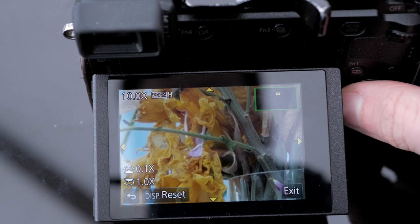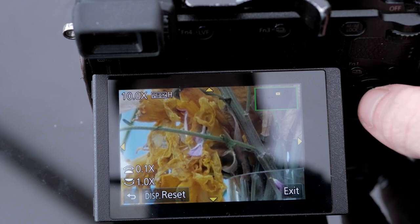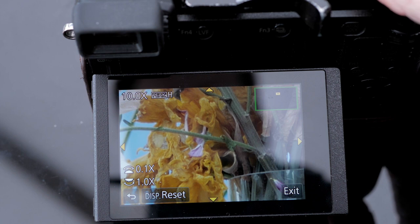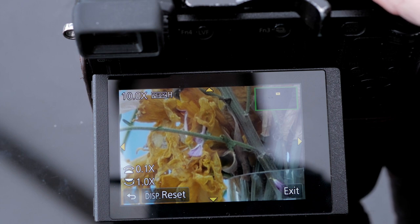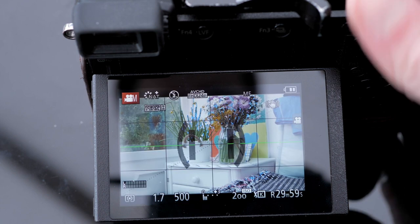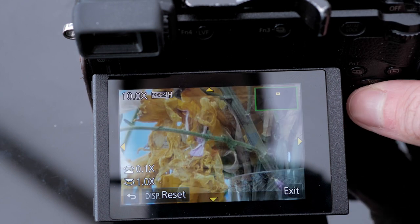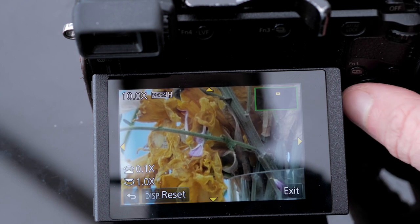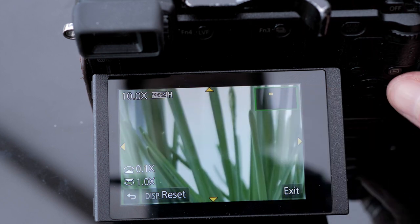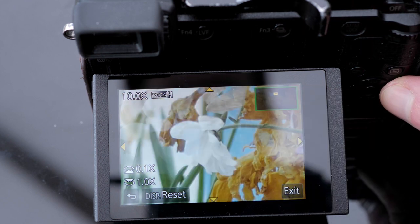Right here we have some beautifully dying flowers, looks very cinematic, and now I know exactly that these flowers here are in focus and not the ones in the background.